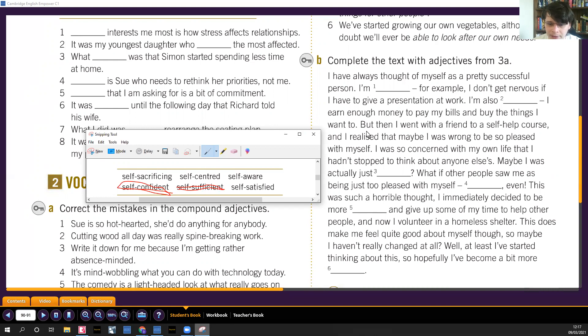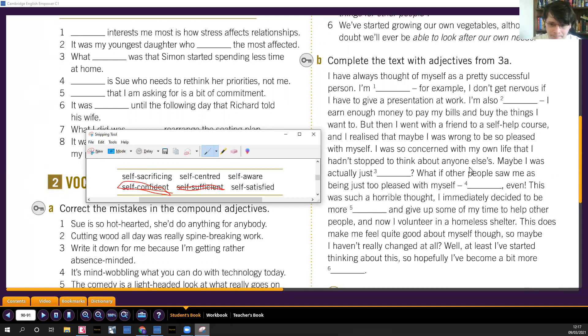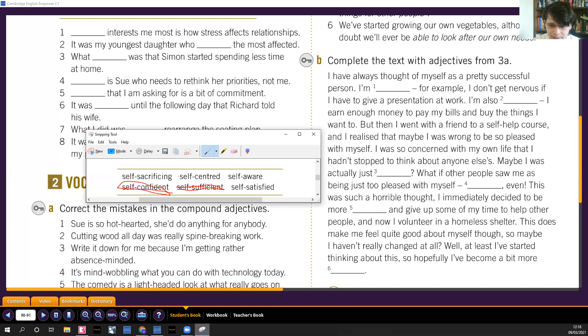Pay the bills and things I want. But then I went with a friend to a self-help course and I realized that maybe I was wrong to be so pleased with myself. I was so concerned with my own life that I hadn't stopped to think about anyone else's. Nunca me había detenido a pensar. Maybe I was actually just self-centered. But that could also be self-satisfied, so we'll come back to that one. That could be self-satisfied or self-centered, so we'll come back in a moment when maybe one of these has been used up in another part of the exercise.